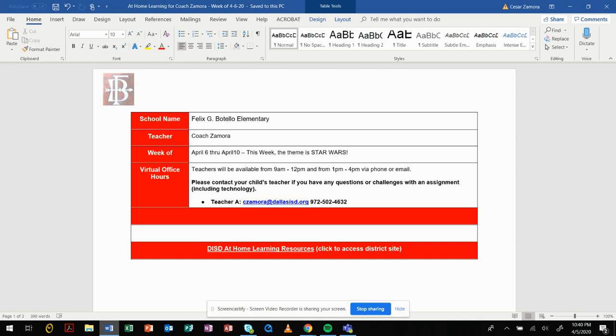On my YouTube channel, this is Coach Zamora. The theme for the week is Star Wars, and if you know me, Star Wars is life. I love Star Wars. If you look down here, this is my information: my name, c.zamora at dallasisd.org is my email, and my phone number is also provided there. Email is probably the quickest way to get a hold of me because that pretty much rings my laptop and also rings my phone.